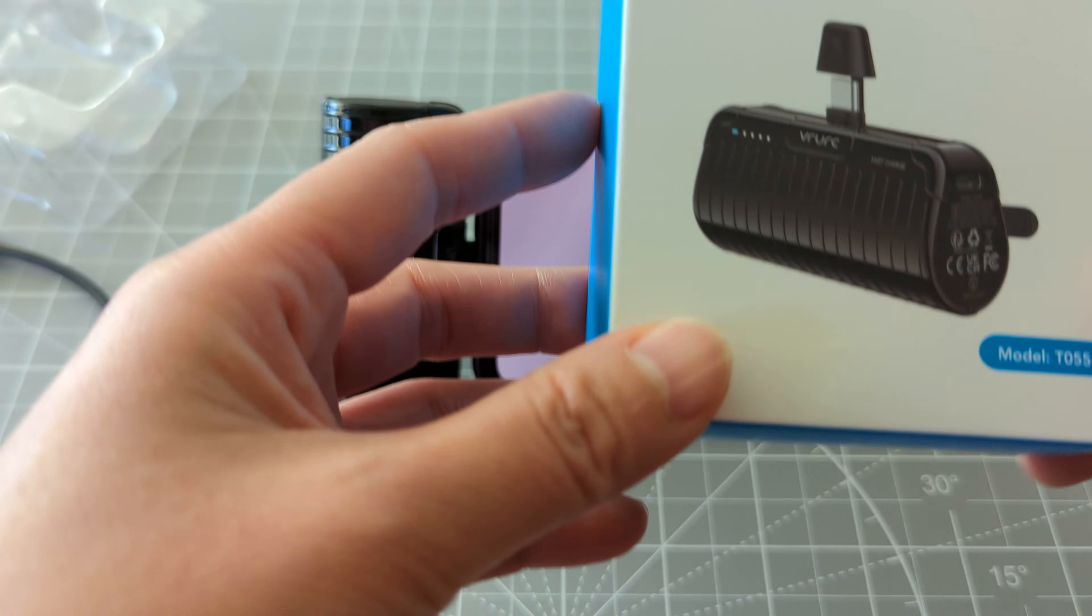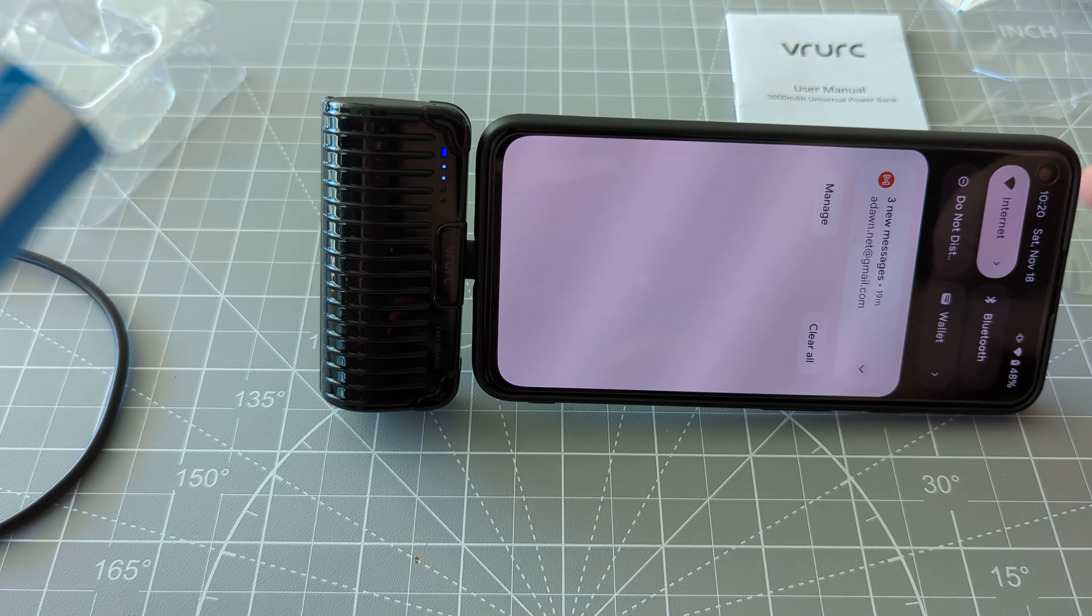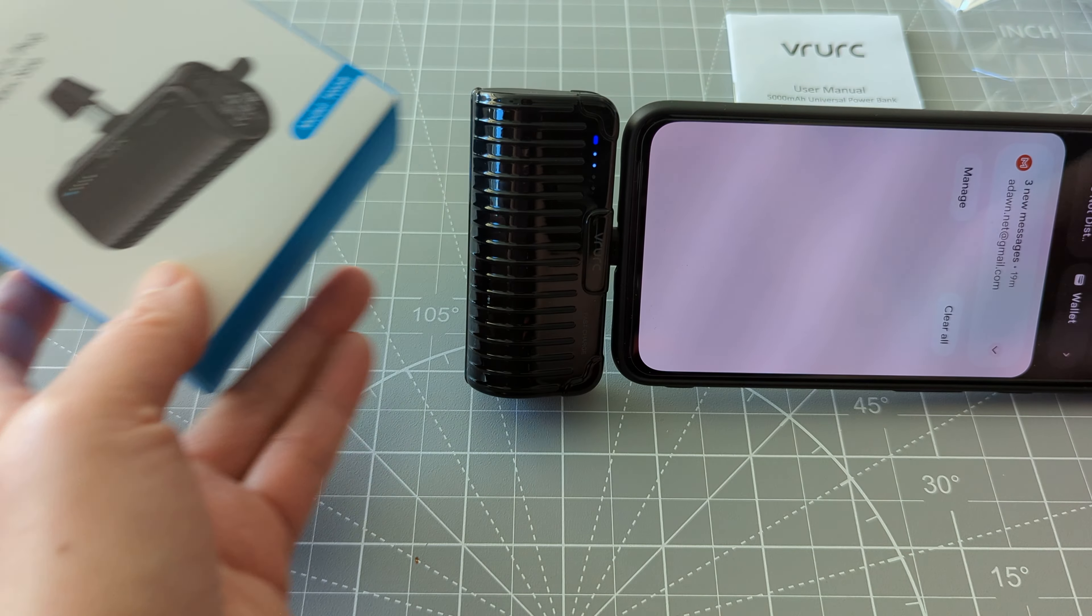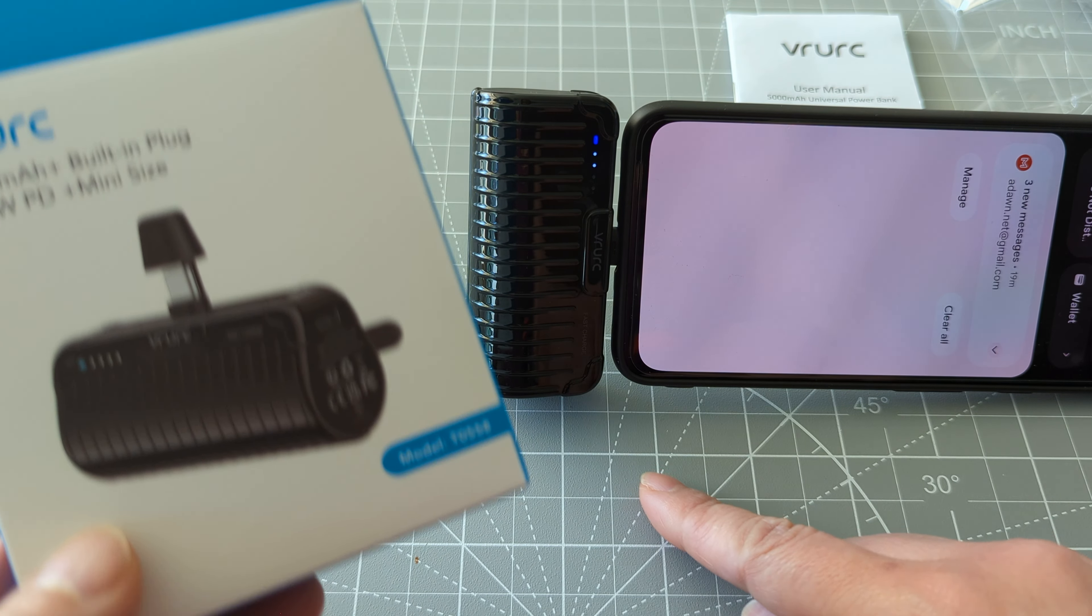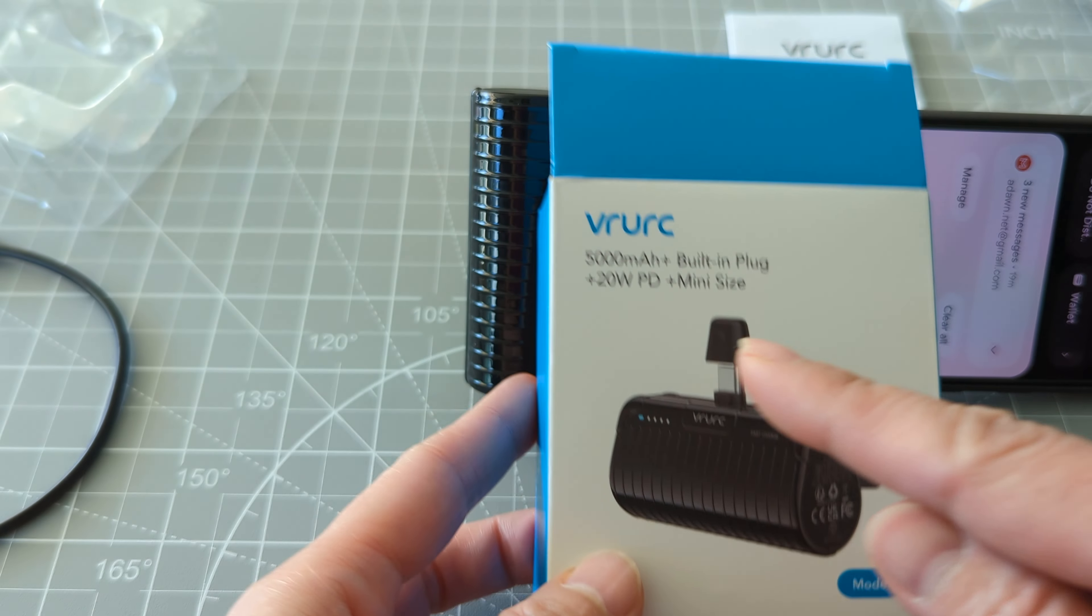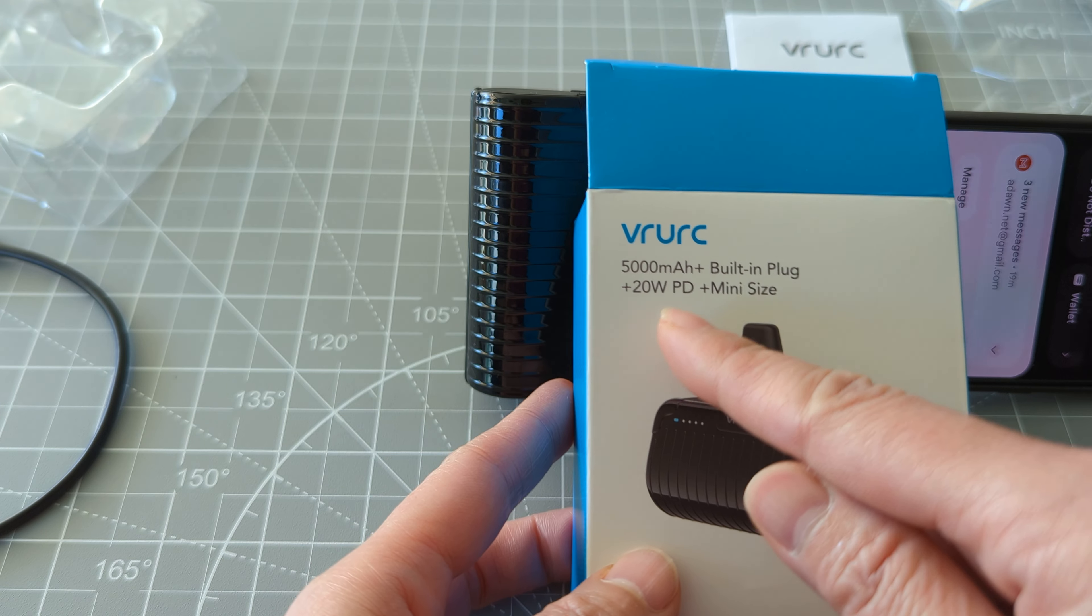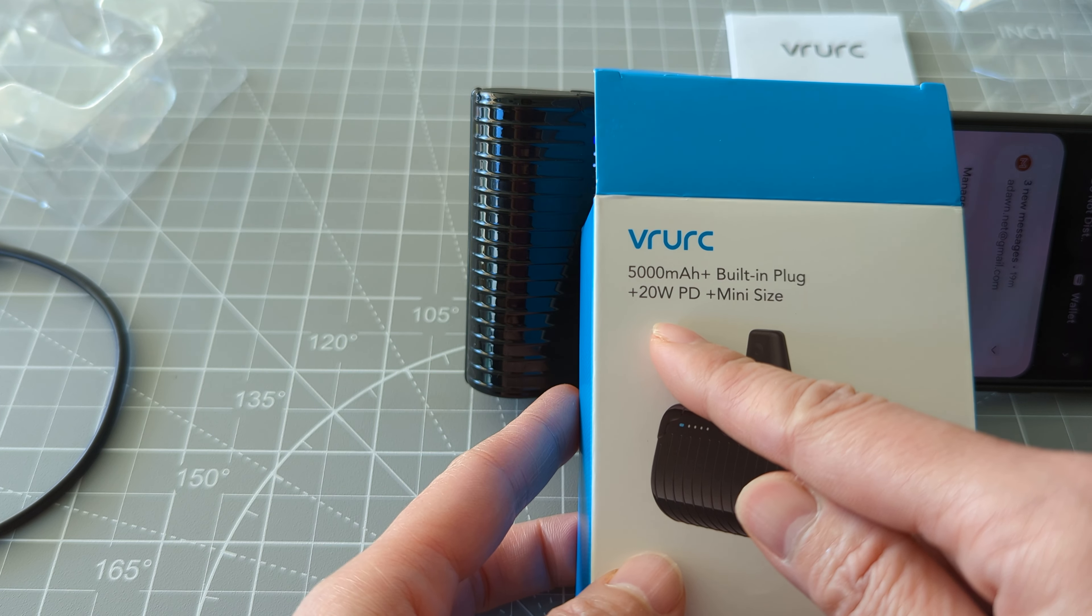And also this charger, portable charger, it is very fast charging because it says here 20 watts.